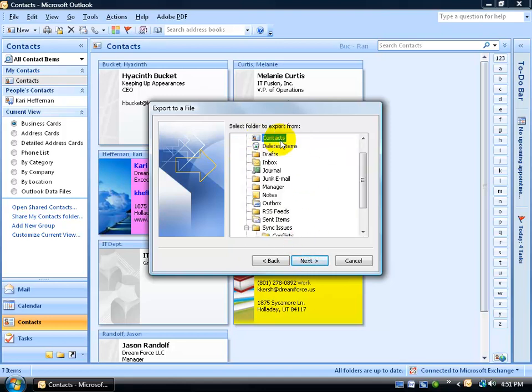My folder here, Contacts, is selected. That's good because that's the folder I want to export all my contacts here. Click Next.